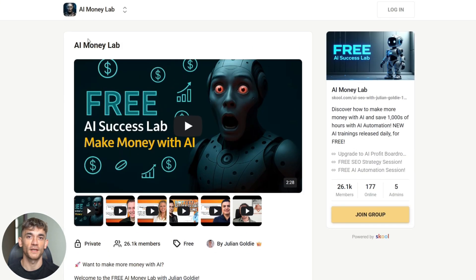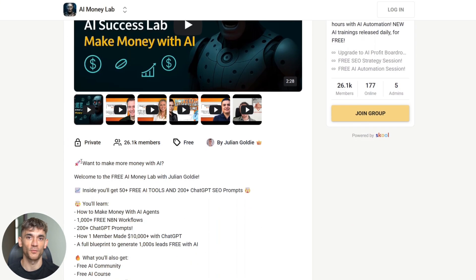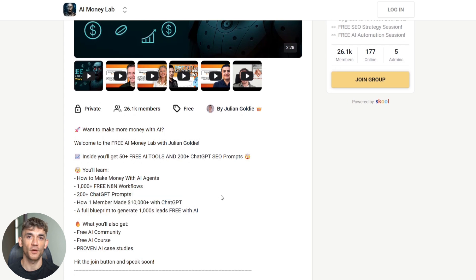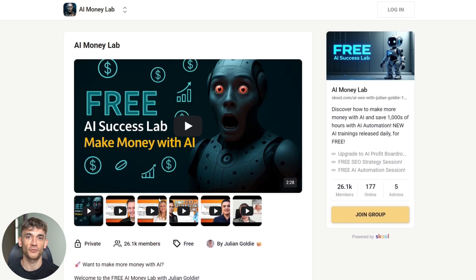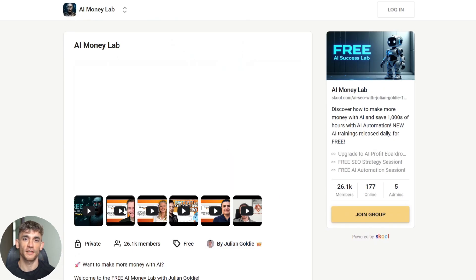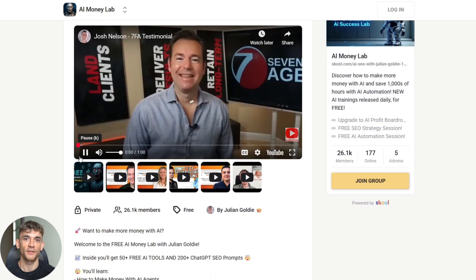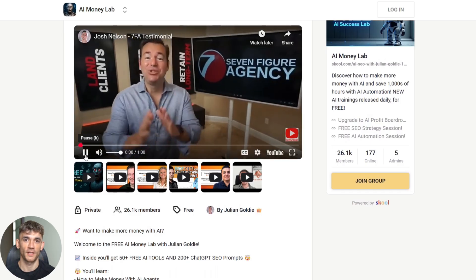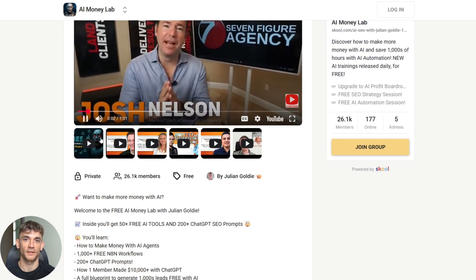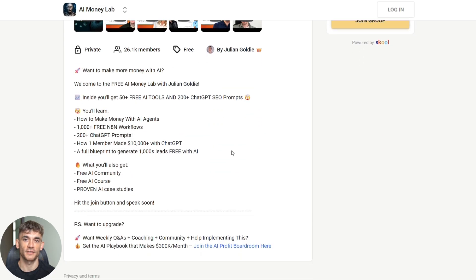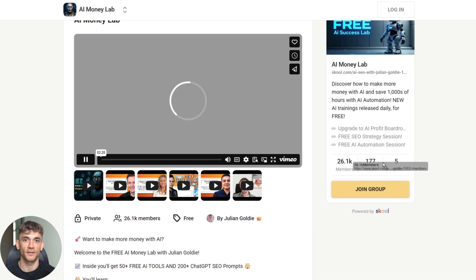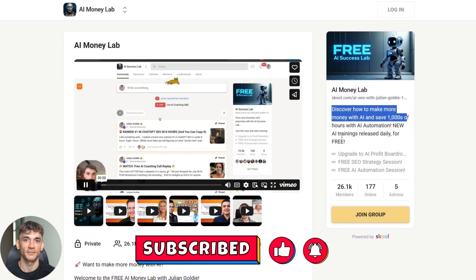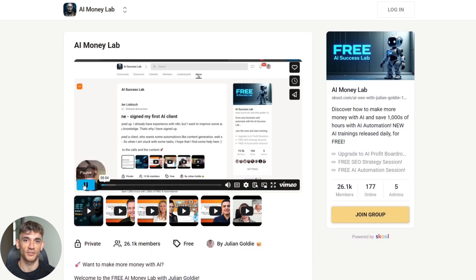Want to make more money with AI? Welcome to the Free AI Money Lab with Julian Goldie. Inside, you'll get 50 plus free AI tools and 200 plus ChatGPT SEO prompts. You'll learn how to make money with AI agents, get 1,000 plus 3N, 8N workflows, see how one member made 10,000 plus with ChatGPT, and get a full blueprint to generate thousands of leads free with AI. What you'll also get is a free AI community, free AI course, and proven AI case studies. Julian reads every single comment, so make sure you share your experience and hit that subscribe button if you want more AI updates like this. And I'll see you in the next video, where I'll show you another AI tool that's changing everything.